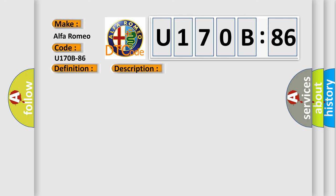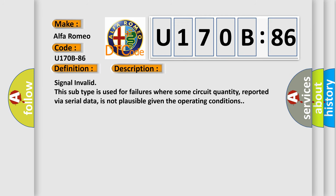And now this is a short description of this DTC code. Signal invalid: this subtype is used for failures where some circuit quantity, reported via serial data, is not plausible given the operating conditions.